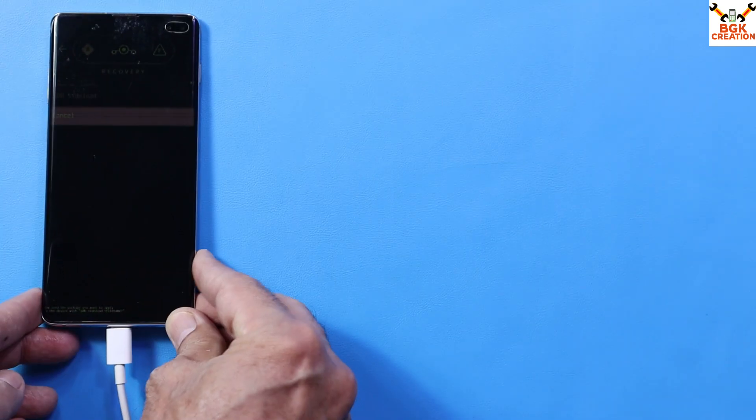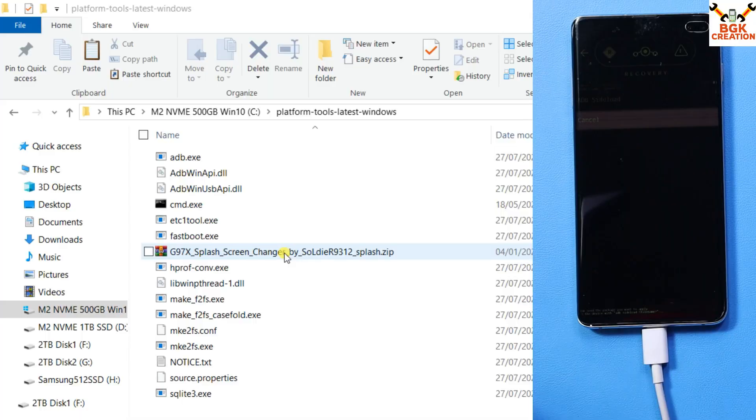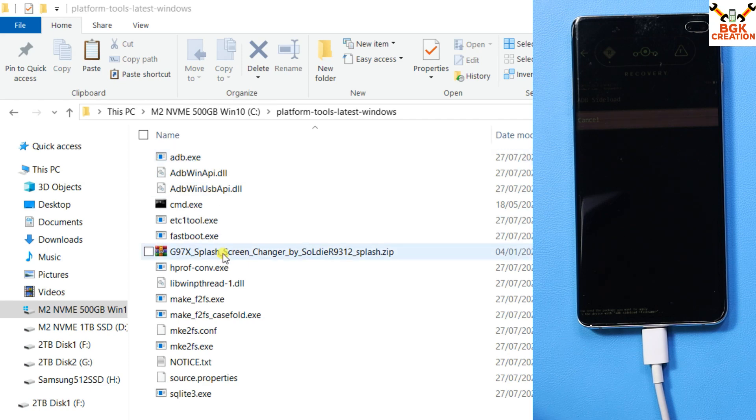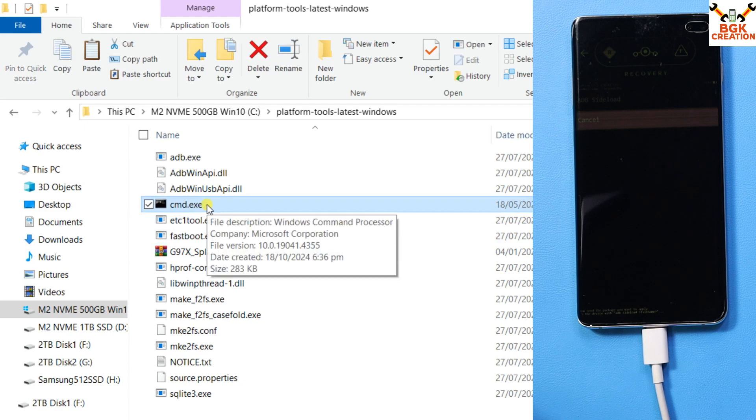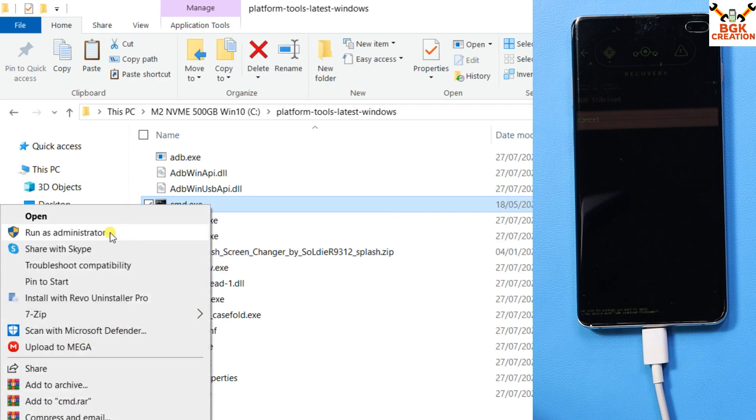Now I have to sideload the file with the command window. I already have all the files I need. I'll right-click on cmd, then left-click on 'Run as administrator'.